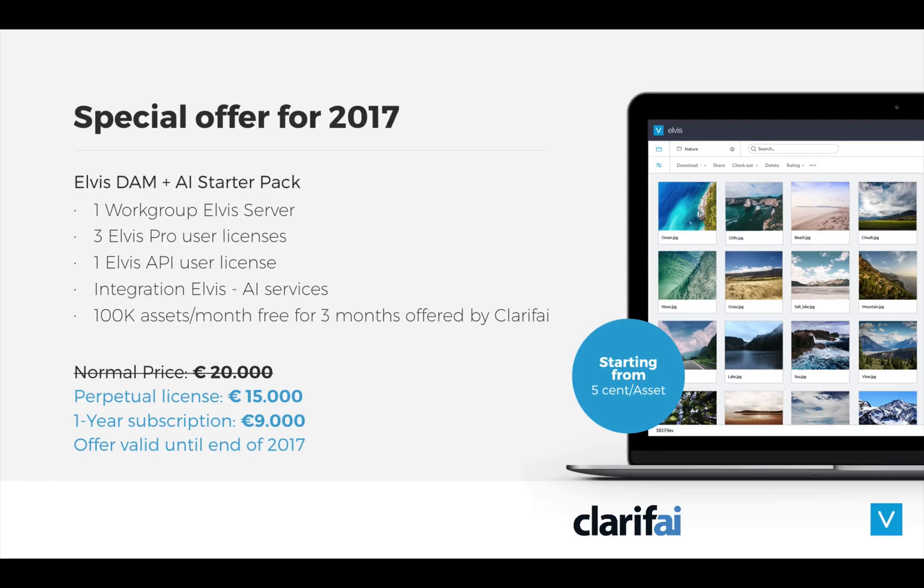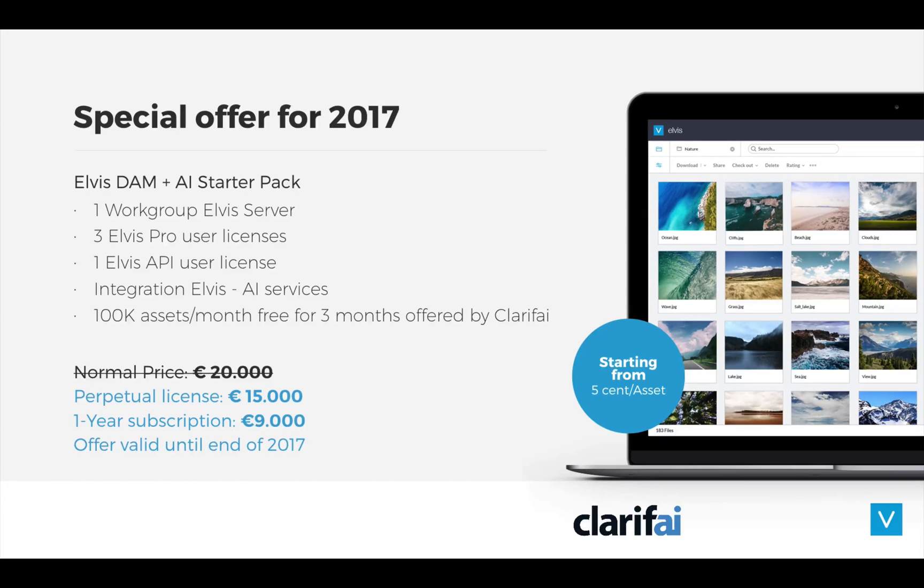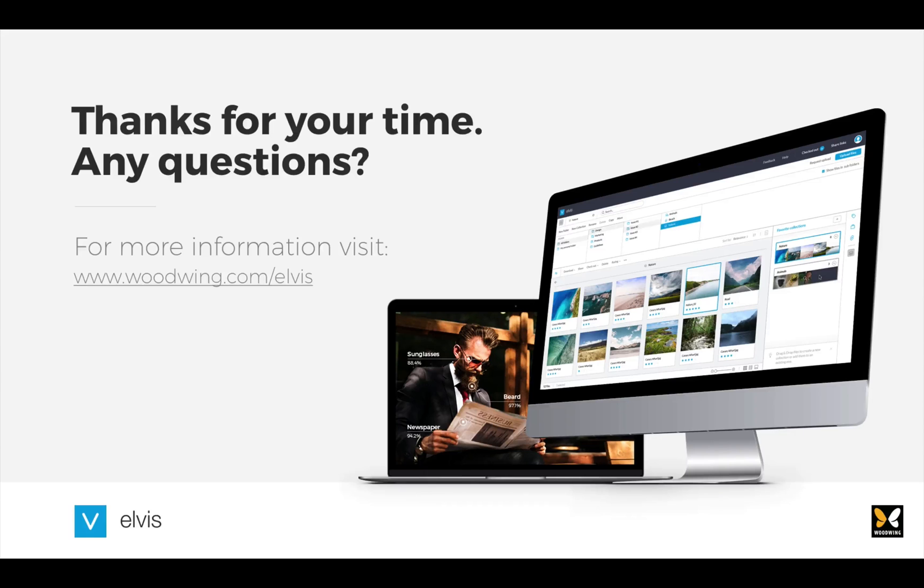And as a special promotion, we are partnering with Clarify, who have been so generous to partner with us and offer Woodwing customers 100,000 free tagging operations per month for a three-month period. Which means that for as low as 5 cents per asset, you can get organized and create your valuable archive too. For more details on this special offer or a free demonstration, please contact your partner or Woodwing sales. So thanks everybody for your attention.